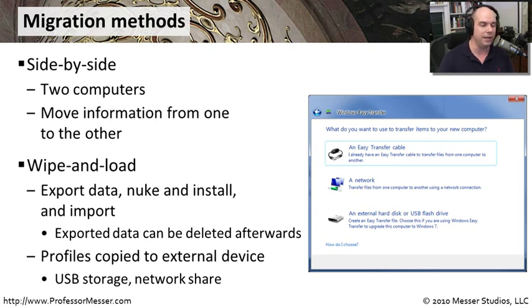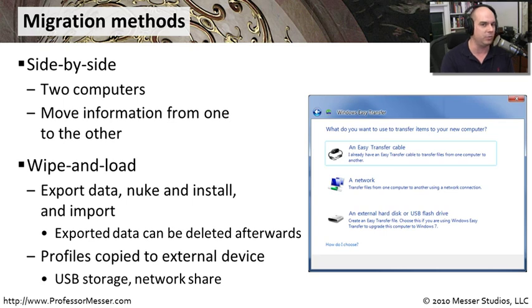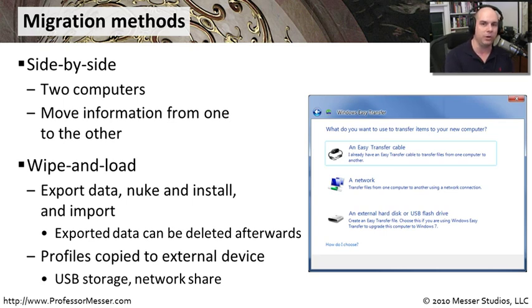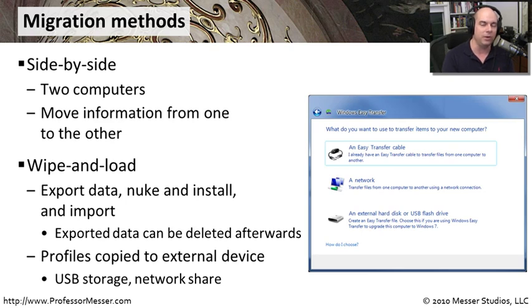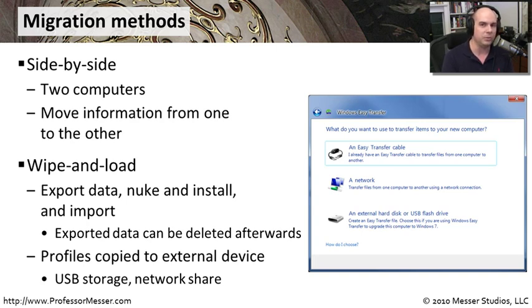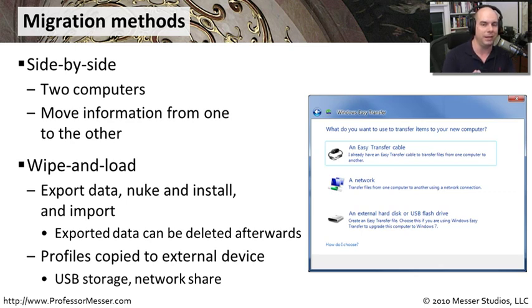Usually, we're using an external device to do this. We're using a USB key, a hard drive, a network share, some place where we can temporarily store this information. And that's the idea. Once we're finished with this data, we've done the migration and everything's moved over, we can then clear it out of that extra temporary space that we were using as well. So it's an in-between point. This wipe and load is one where we're putting data out there for a limited amount of time until we can finally migrate it into the new operating system.